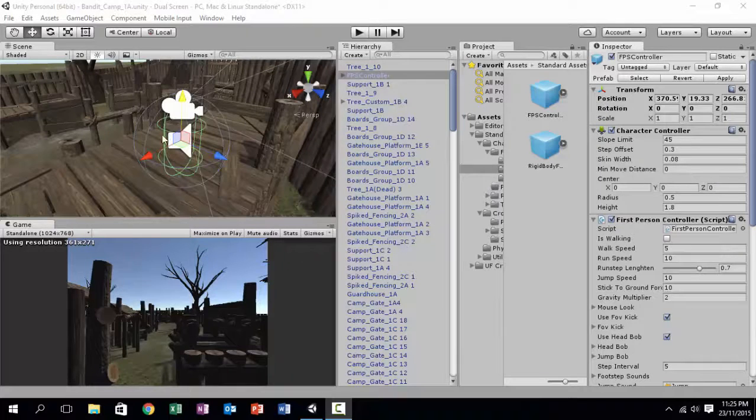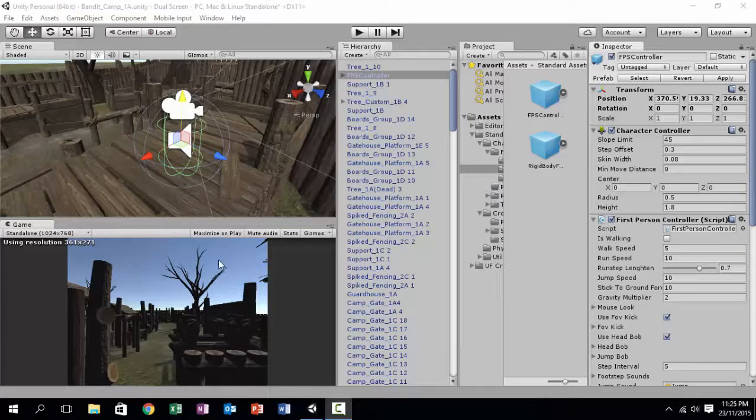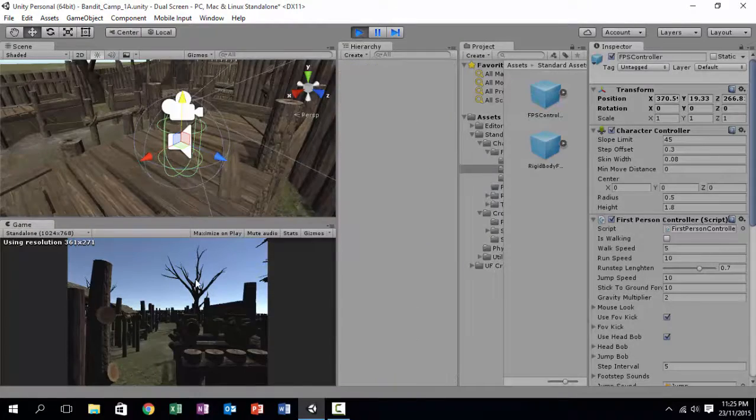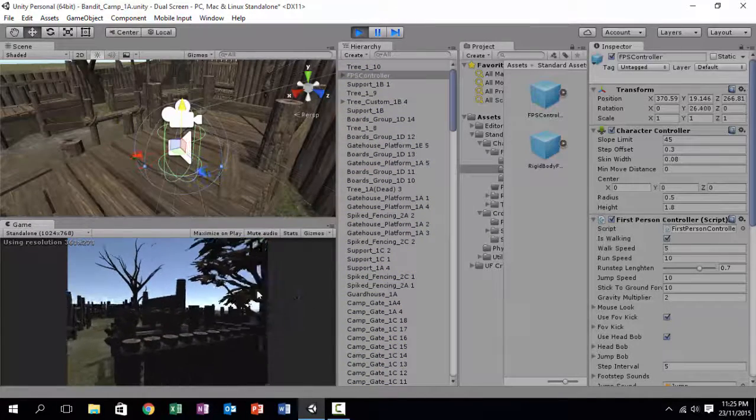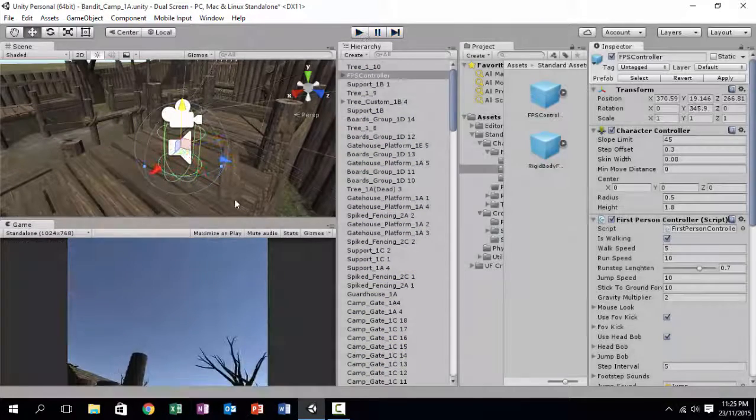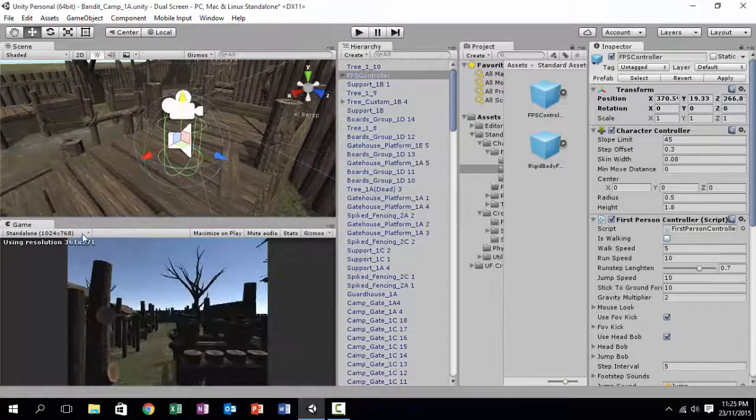Okay guys, so basically we are going to create a multi-monitor application. Let's test first. This is before multi-monitor.